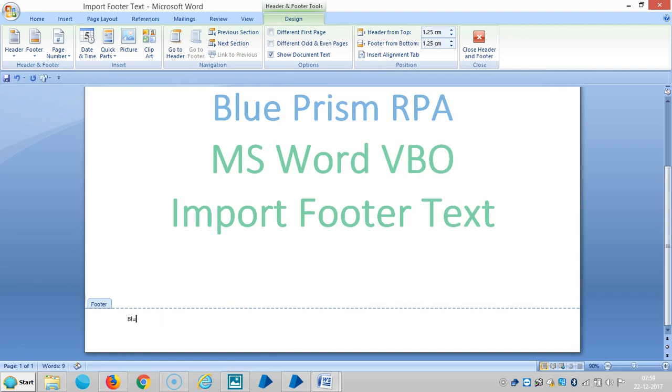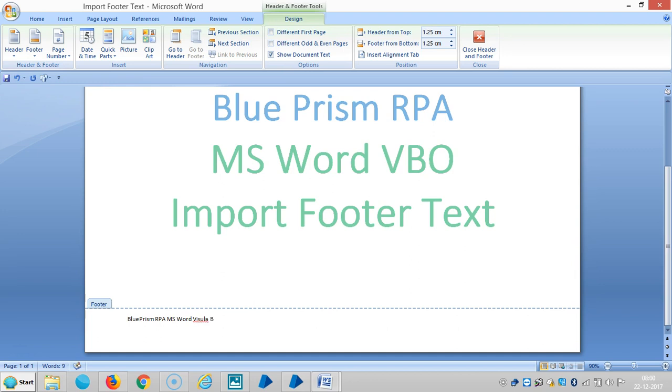Blue Prism RPA. MS Word. Visual Business Object.